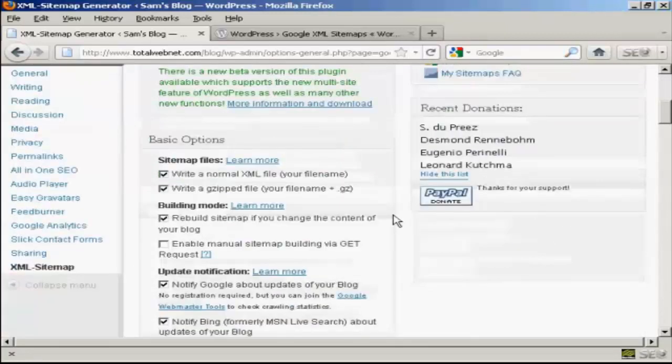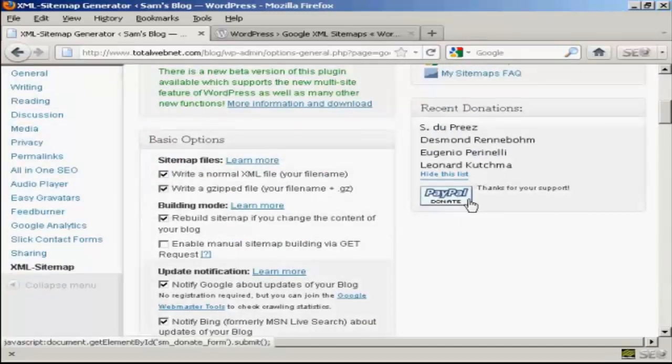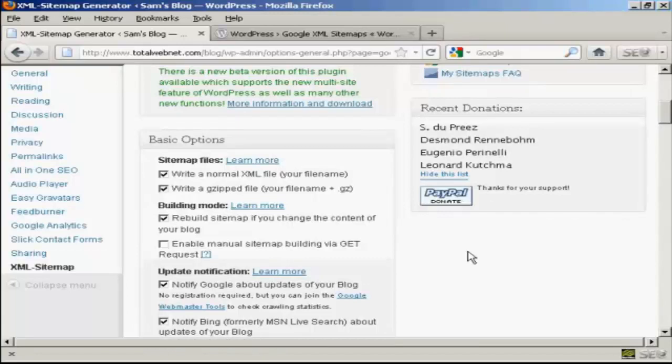It is a free plugin, but if you do use it on a regular basis, they do like you to make a donation via PayPal. But there we go. That's how you can set up a sitemap on your WordPress blog.